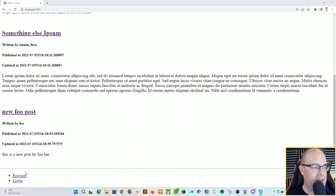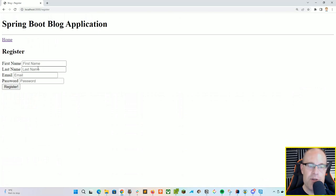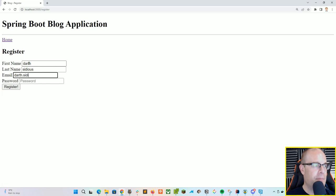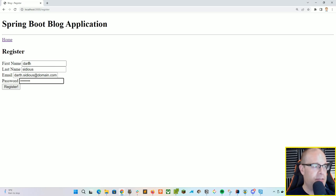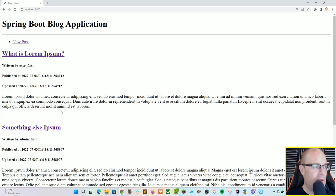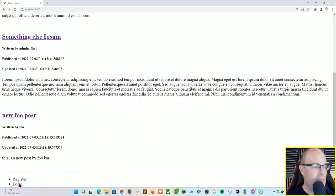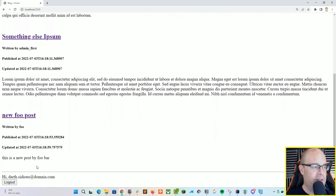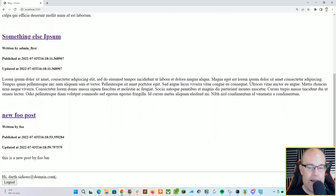If you scroll down to the bottom, we've got two links where we can register a new user or log in with an existing user. Let's go ahead and show the registration screen — a simple registration form where we can enter a first name, last name, email address, and password. When we click the register button, we're registered in the system, and then we can click on login. Our credentials work, and you'll notice now at the bottom the navigation links are replaced with the name of our account along with a logout button.